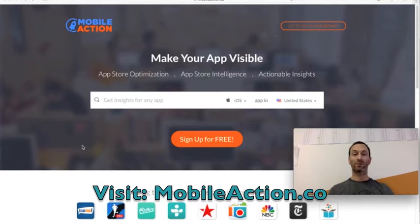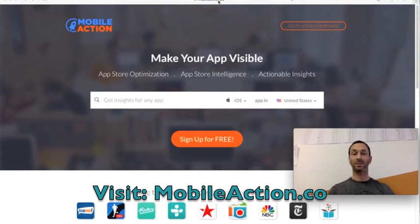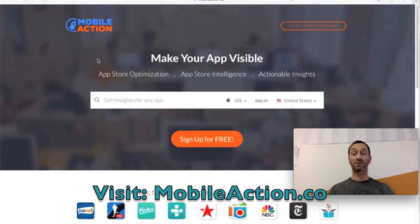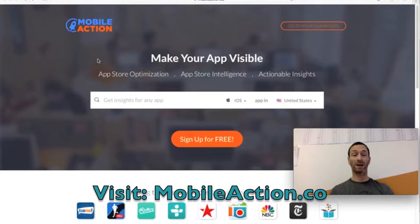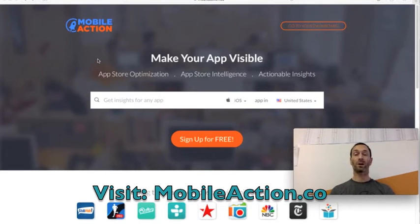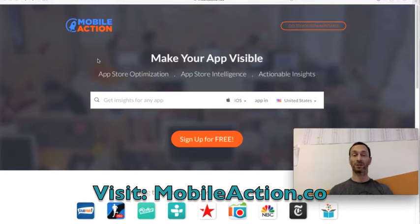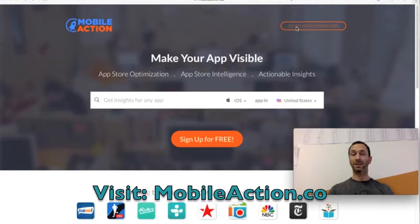The website for MobileAction is mobileaction.co as you can see here. It's free to get started. You can start tracking an app, some keywords, competitors and really start to learn more about what's going on in mobile and within both the app and Play Store.